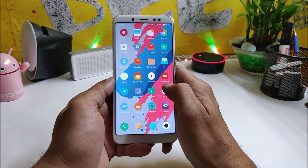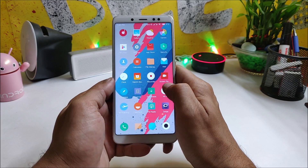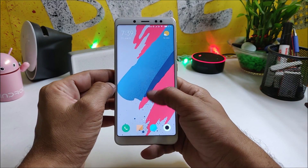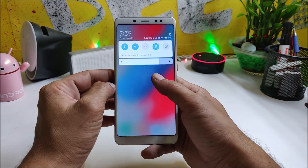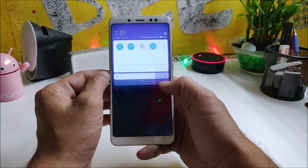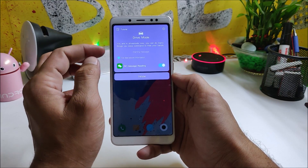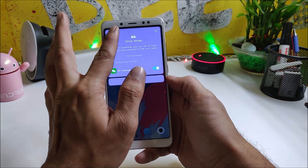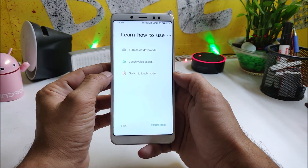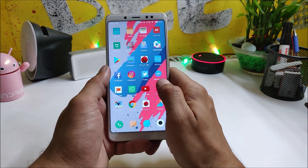One more amazing feature of MIUI 10 is the car mode. You can access car mode directly from the quick settings panel. Go to the tutorial and you'll get all the options on how to use car mode.